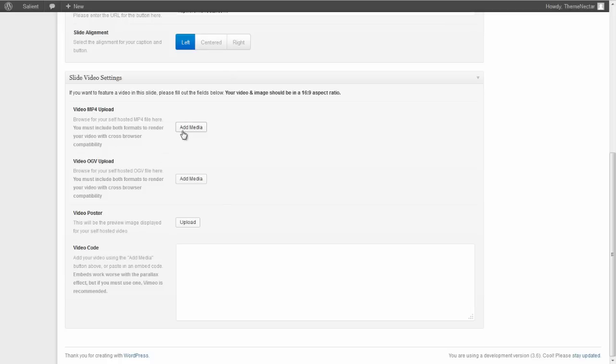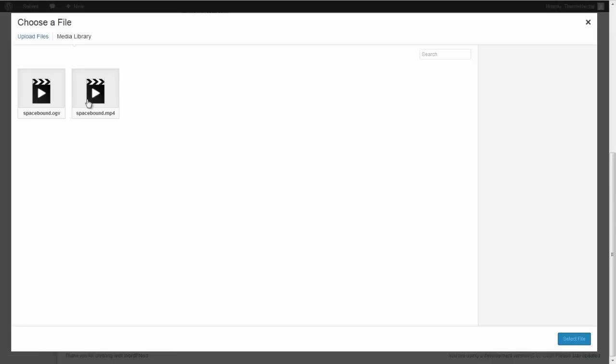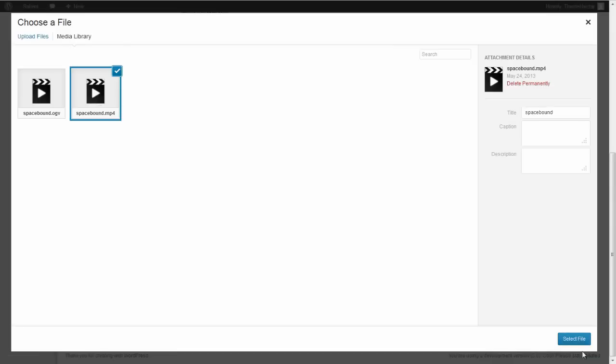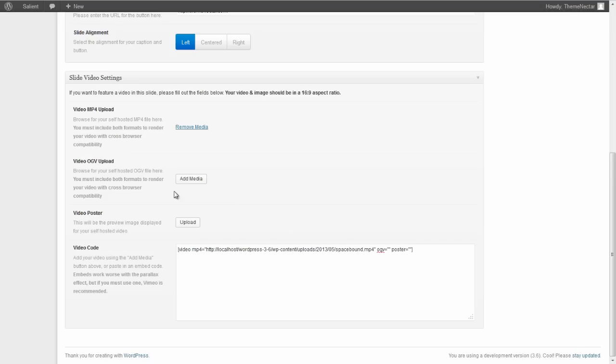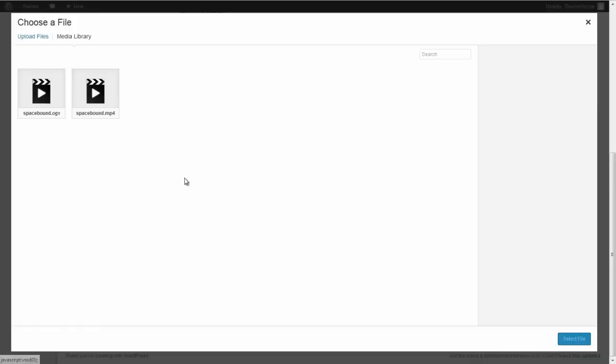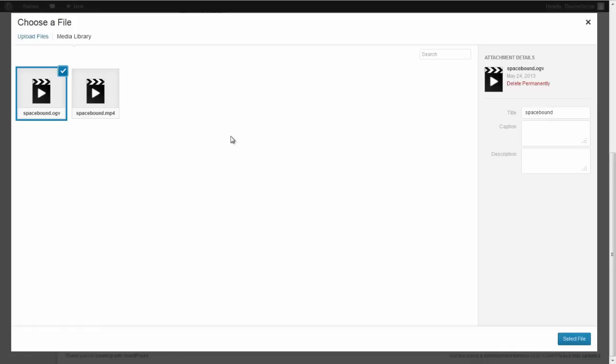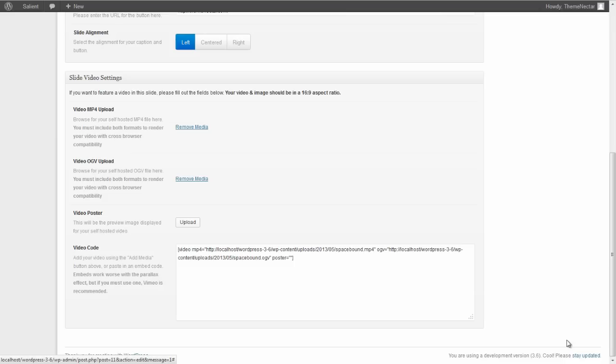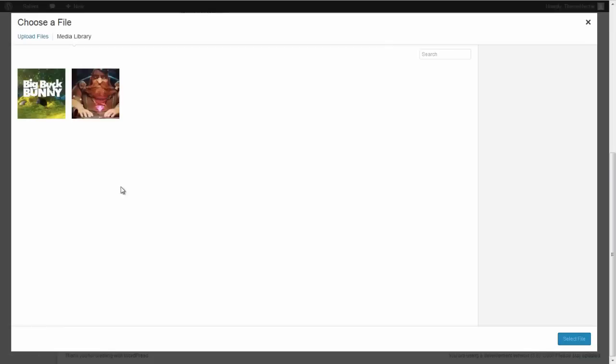So let's just add an MP4 and an OGV. Here you can see the shortcode for WordPress 3.6 video is already being created for you right here with the two supplied formats. We're just missing a poster, so let's upload one real quick.